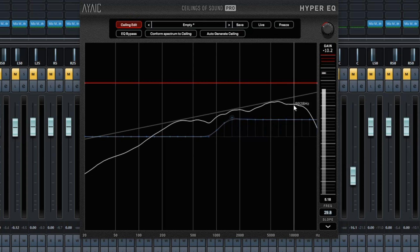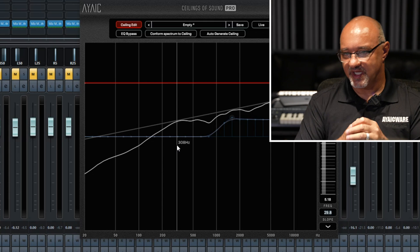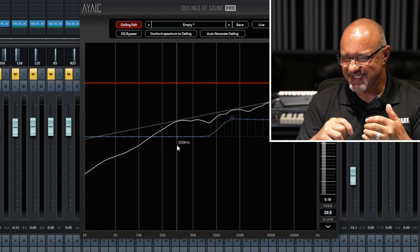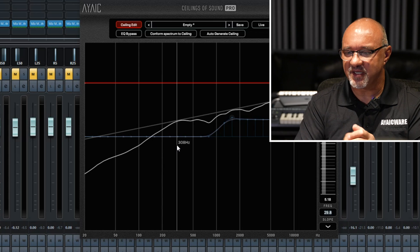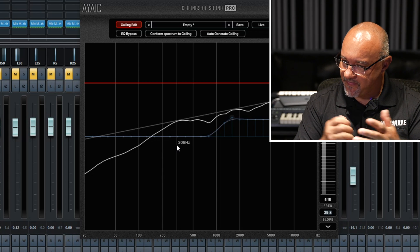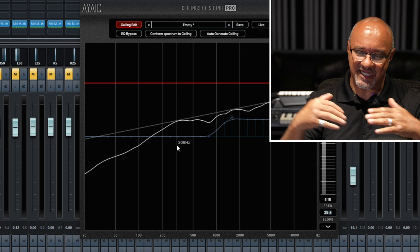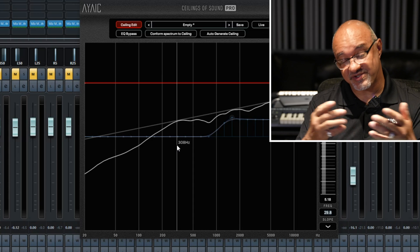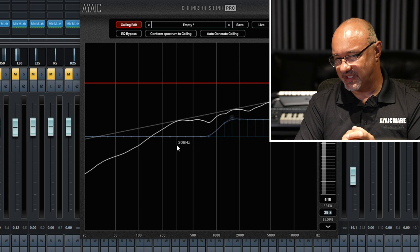Adversely, as you start using inverted slopes, you're going to have more high end. That's where you get a very sizzly 808 hi-hat. Just experiment — but that's how you use the inverted slopes as overall guides. They really come in handy for cymbals and hi-hats, especially hi-hats and shakers. That's Ceilings of Sound Hyper EQ.